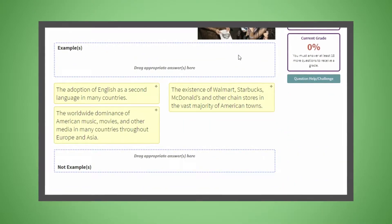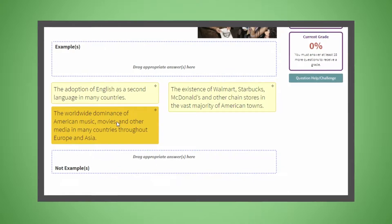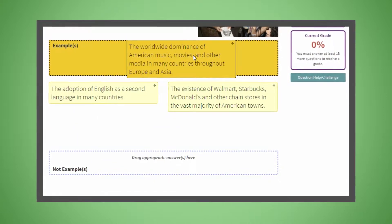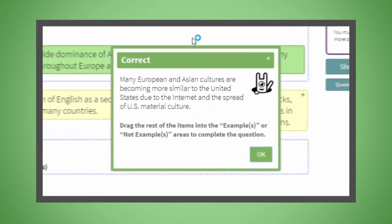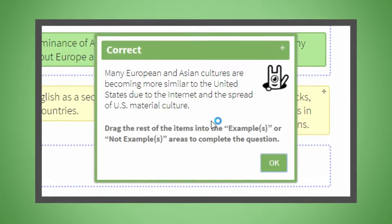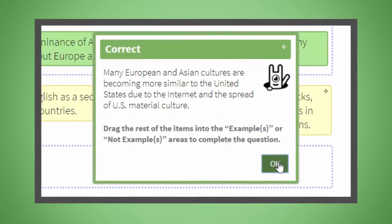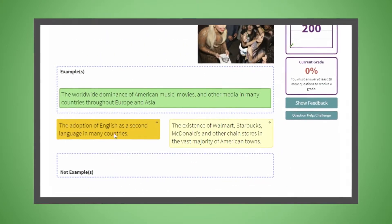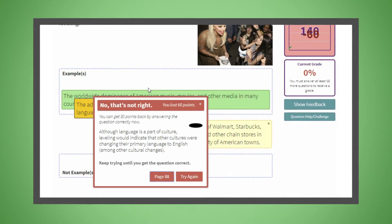Interactive question types, including applied questions and questions tied to theory, as well as answer-specific feedback, make Inquisitive much more dynamic than the review quizzes students are used to.